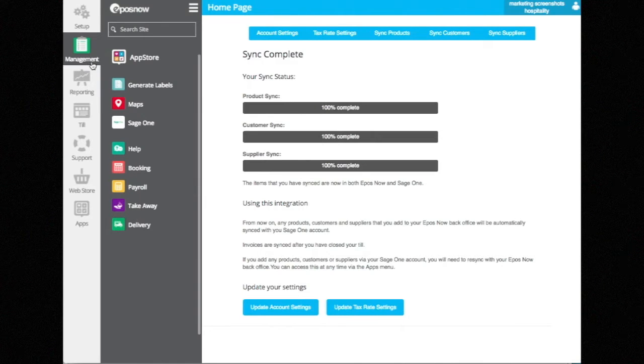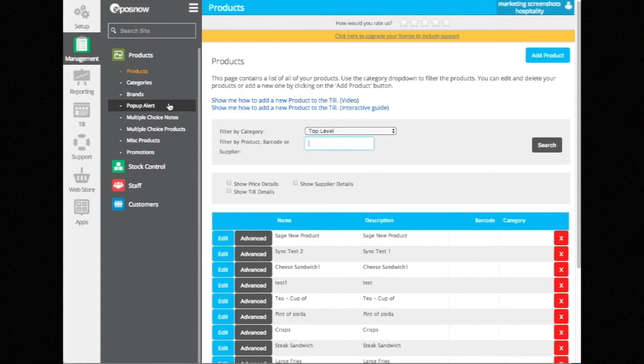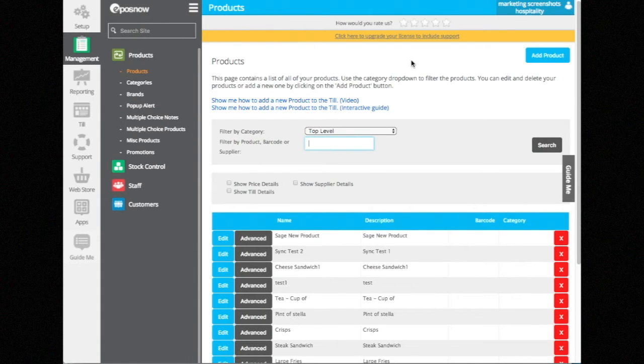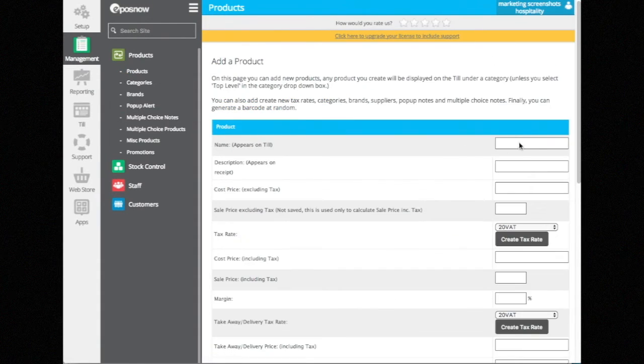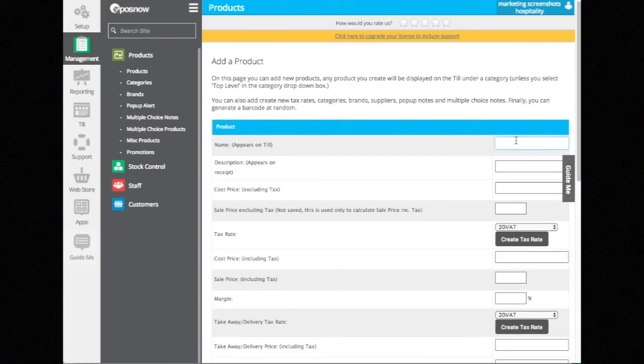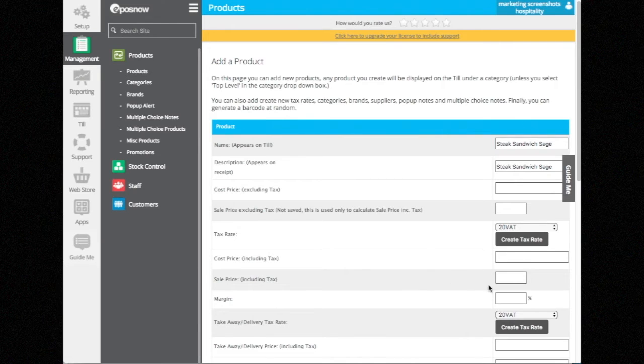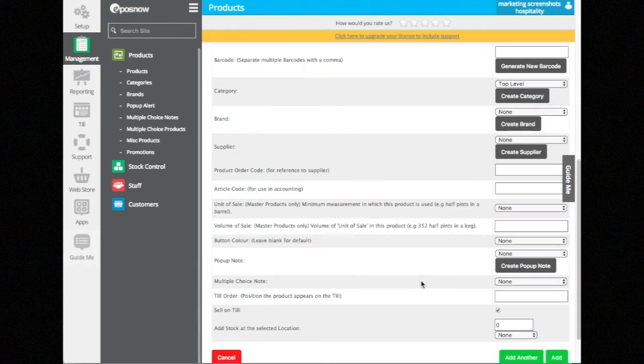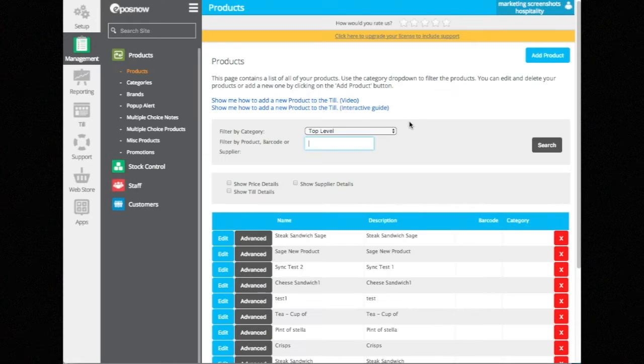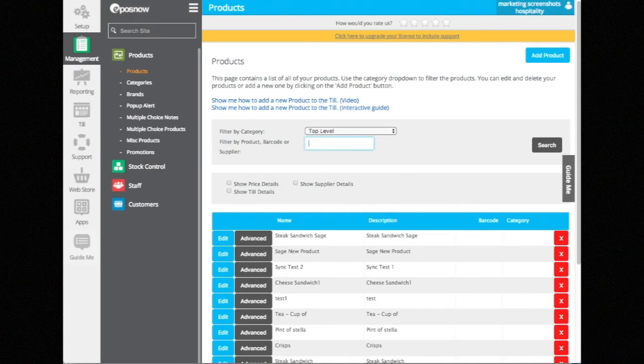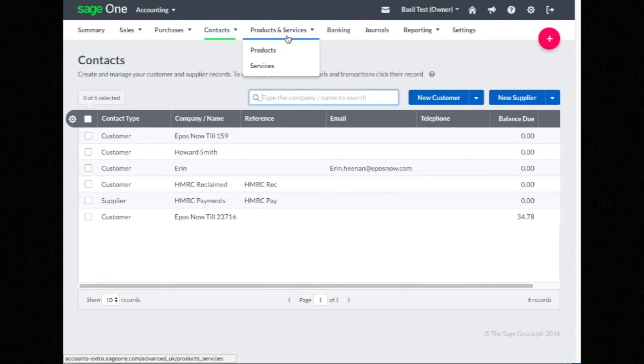We can see this in action. I'll go to my management section, to products, and add a new product called Steak Sandwich Sage. I'll give it a price - we could fill the rest out, but for time I'm just going to put that one thing in. Now if I go over to my Sage account,